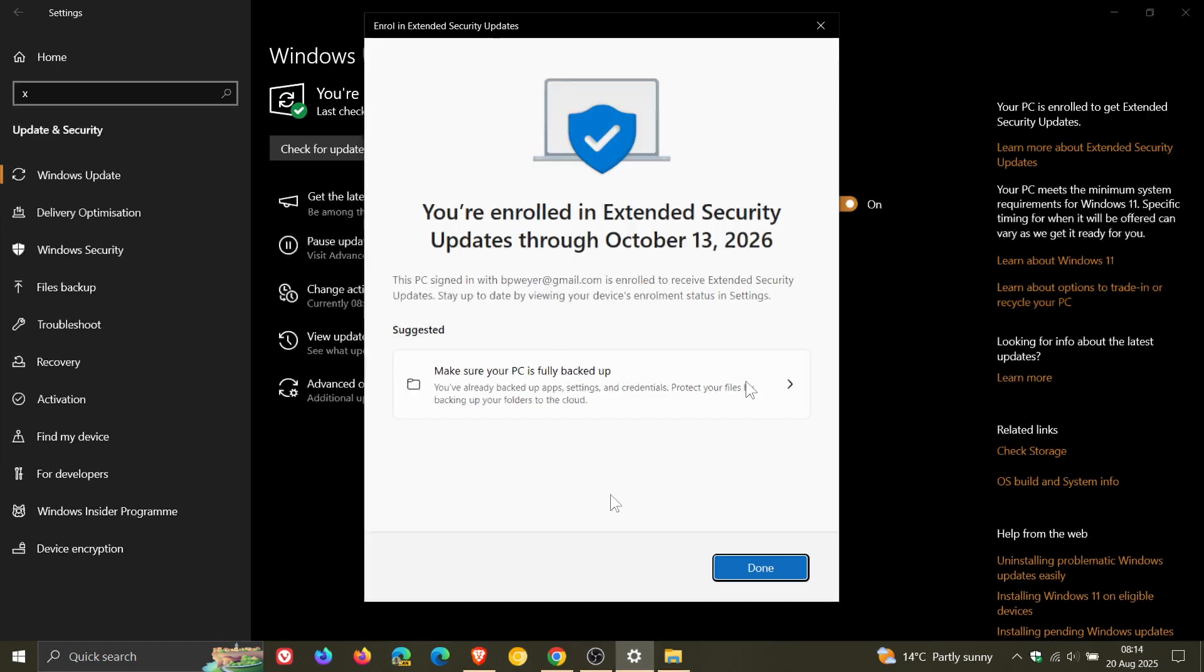And you've got the option here at the bottom to go back and you can click on enroll. And when you click on enroll, there you go. I'm enrolled in the ESU through October 13, 2026.